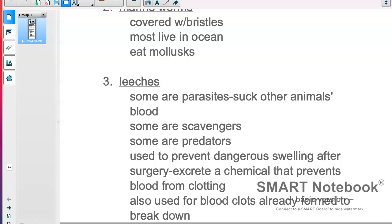Obviously we don't see bloodletting practiced in civilized countries anymore, though it's possible some people still try it. I would not recommend it — use modern medicine instead. But if you do get a leech on you, it's probably not anything to worry about. Just get it off.